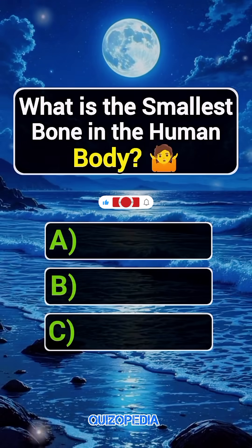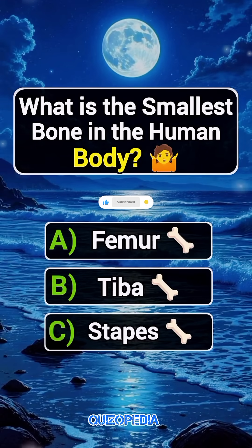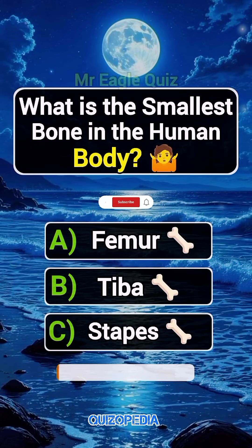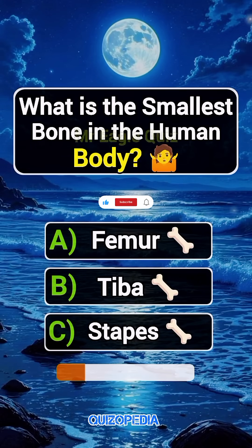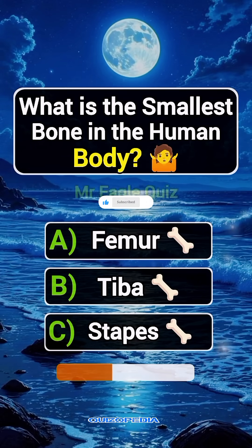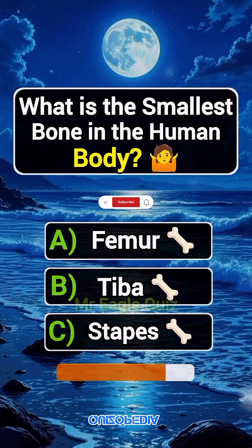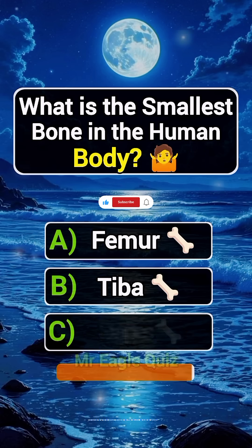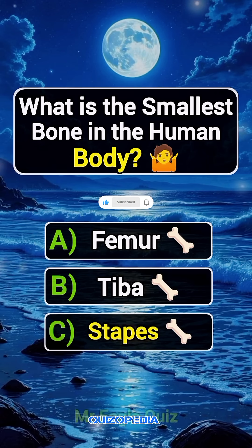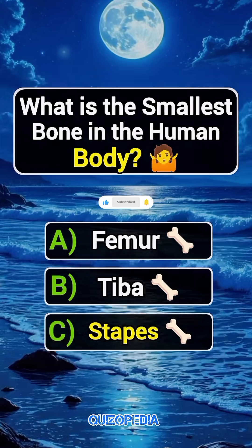Question 4. What is the smallest bone in the human body? Answer C. Stapes.